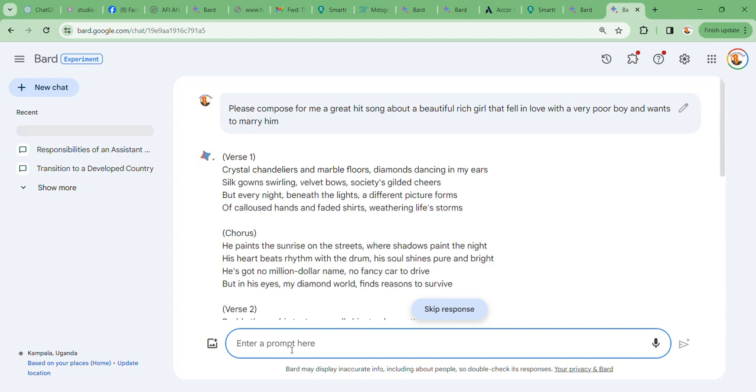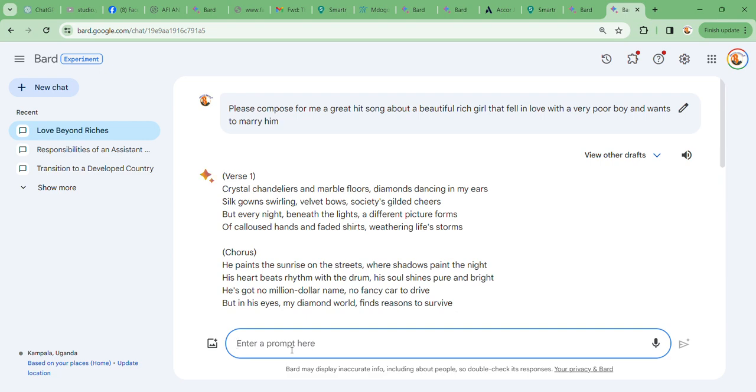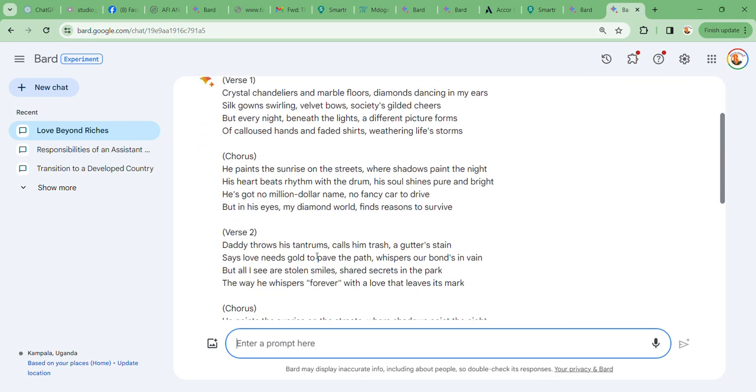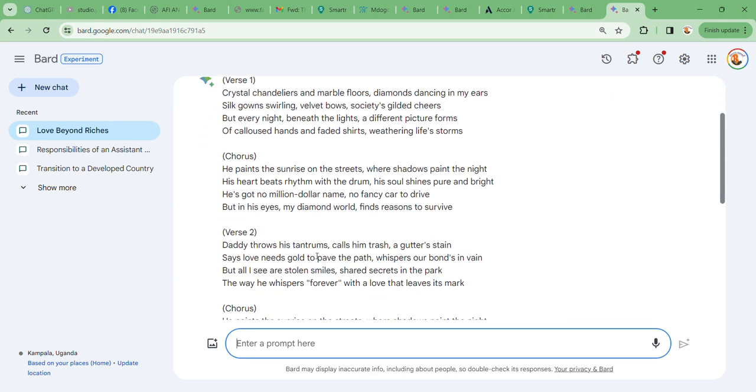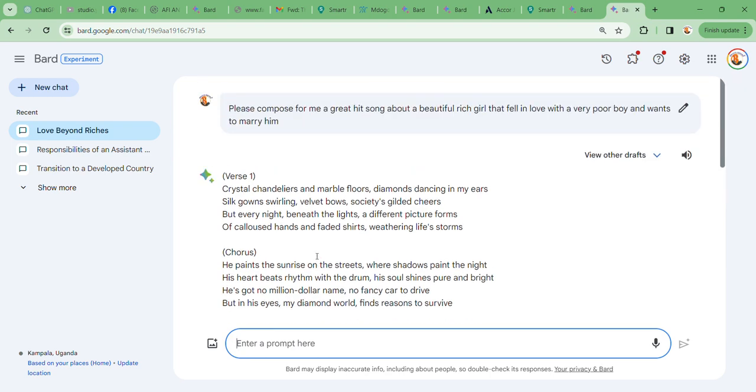Guess what, it's already here. Less than 10 seconds, guys. This is beautiful. Wow, this is nice. Let's get to know the verse. We're going to go through the verse, and as you're watching right now, I want you to see whether the verses resonate with you or they make any sense to you. We have verse one: Crystal chandeliers and marble floors, diamonds dancing in my ears, silk gowns swirling, velvet balls, society's gilded cheers. But every night beneath the light, a different picture forms of carousel hands and faded shirt, weathering life's storms.